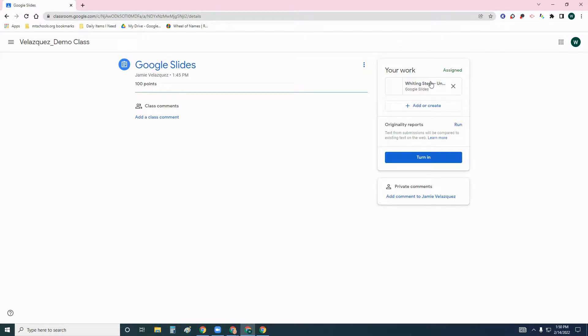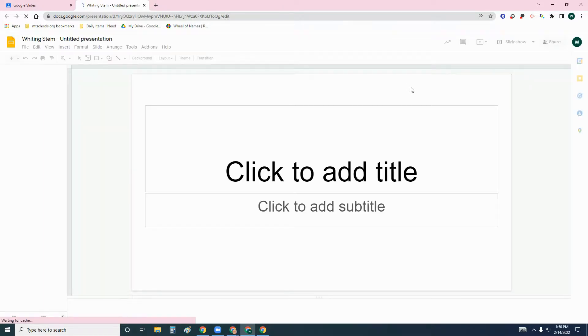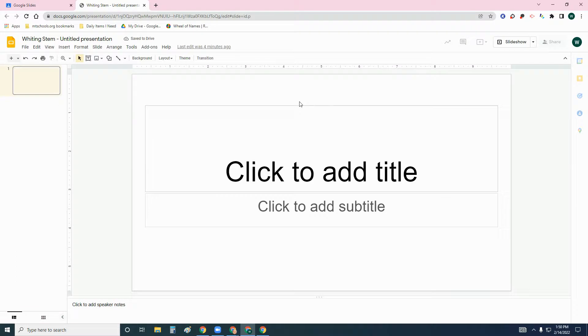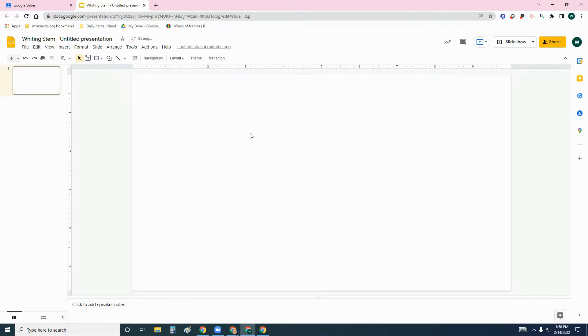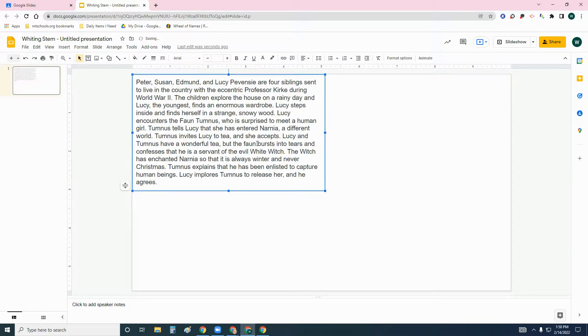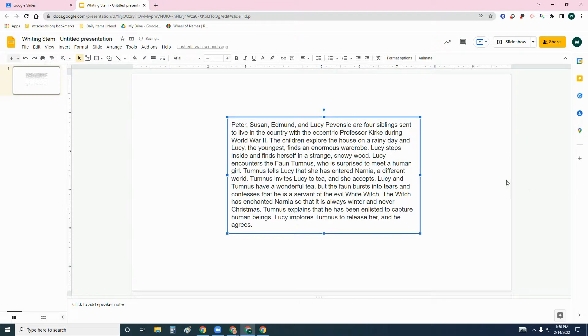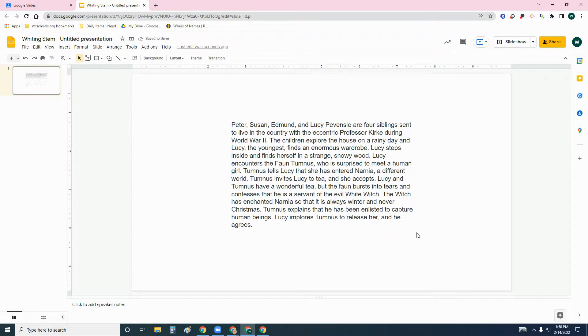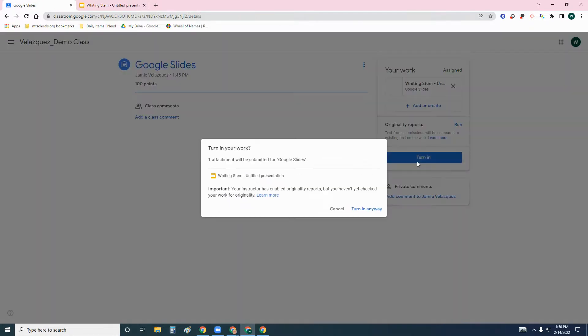I'm just going to pretend that I'm doing a project. I'm going to copy and paste something into the Google Slides presentation. I'm going to change the layout, hit it blank, and then I'm going to hit paste. This was a summary from the Lion, the Witch and the Wardrobe that I got right from a site. I'm just going to pretend it's my own. And I am going to simply turn that into my teacher.